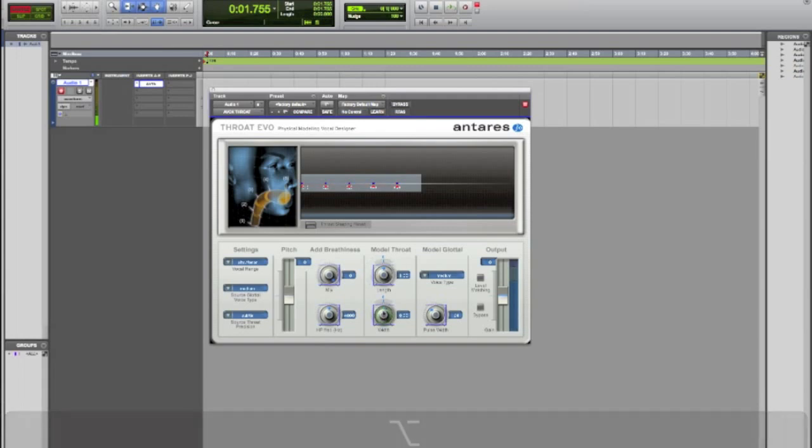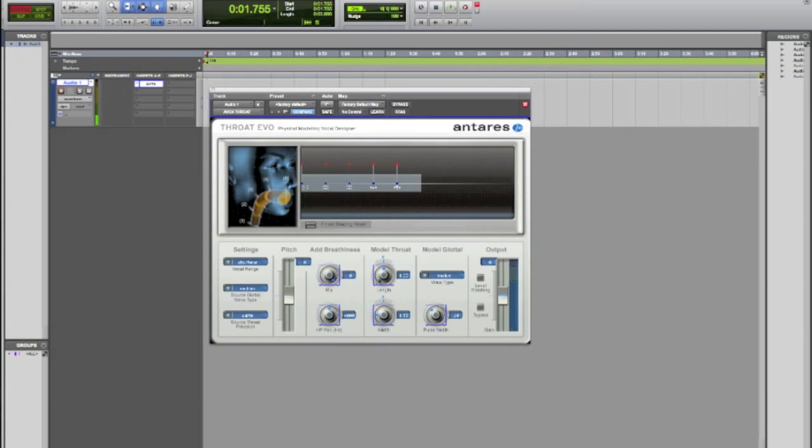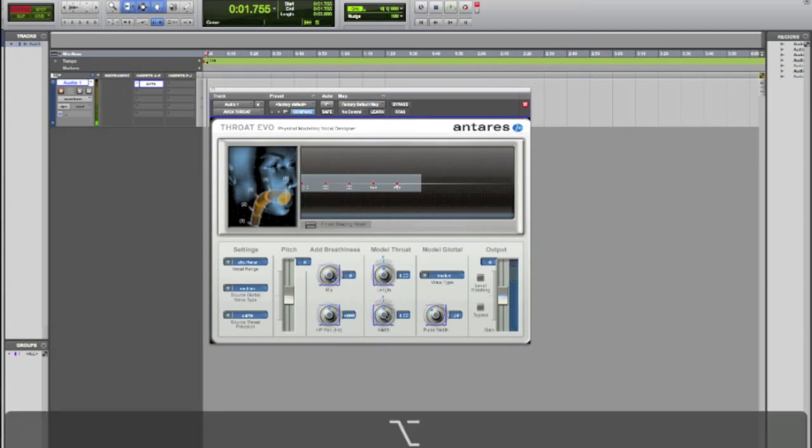You can change the width of your throat. Hello hello hello. I got a wider throat now. It sounds like I have a wider throat. Or you can make your throat smaller. I have a really small throat. I have a super small throat. Yeah. Anyways you get it.